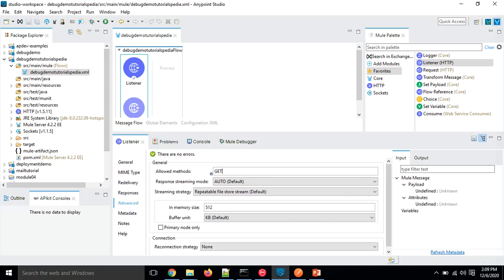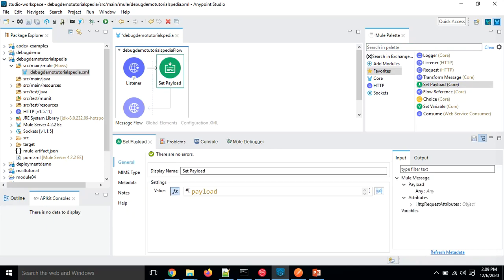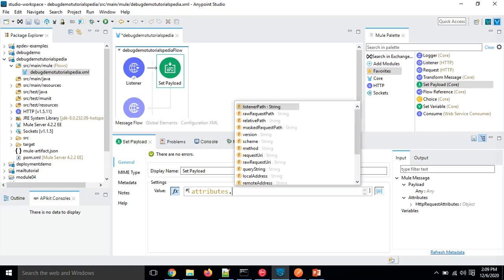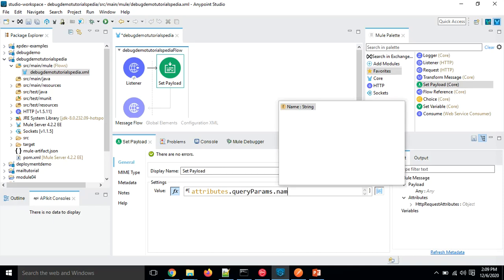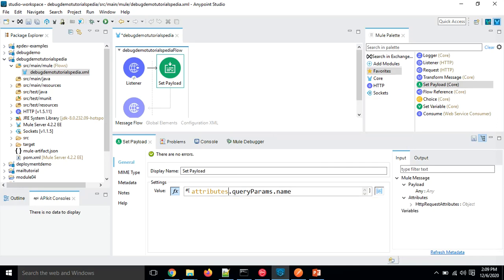Now that the listener is configured, the next step is to add a Set Payload processor. Here we will specify what payload we want to set. By default it takes the entire payload, but we are going to change it to 'attributes.queryParameters.name' — so we will pick the value of this name query parameter and set it as the payload, just for the sake of this example.